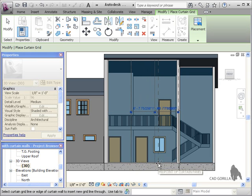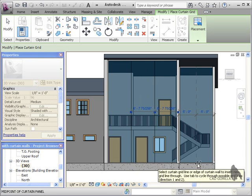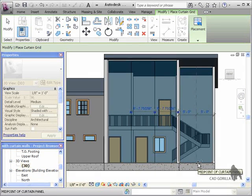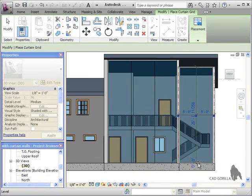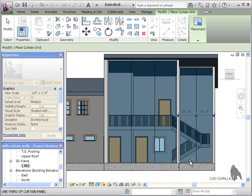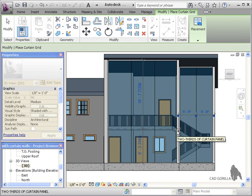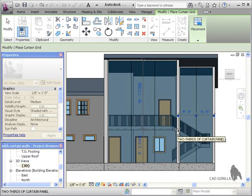Notice I'm clicking along the horizontal edges of the walls to add the vertical grid lines and along the vertical edges to add the horizontal grid lines.